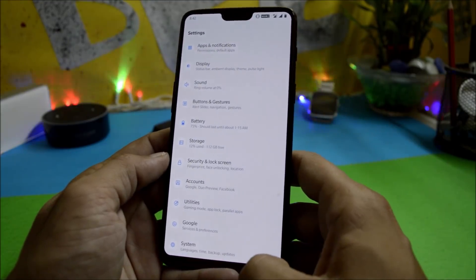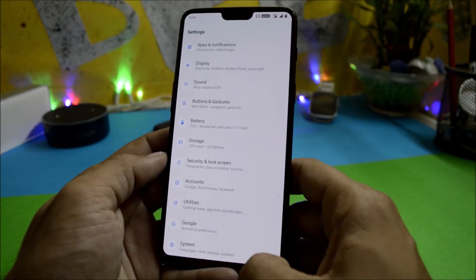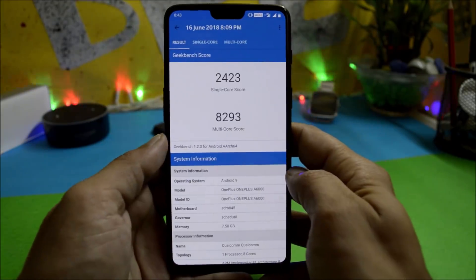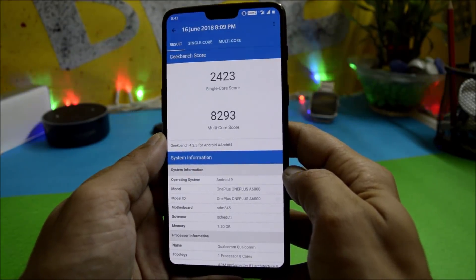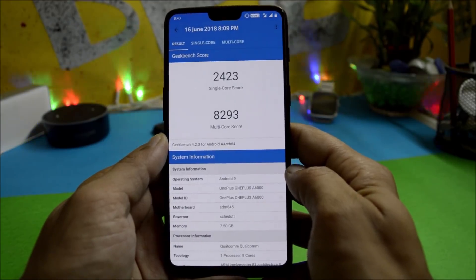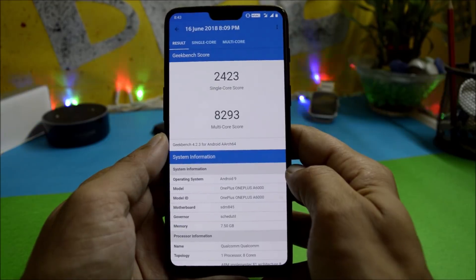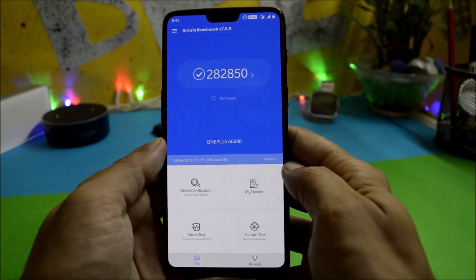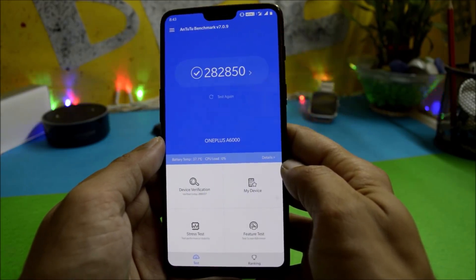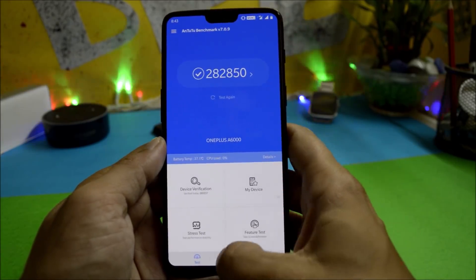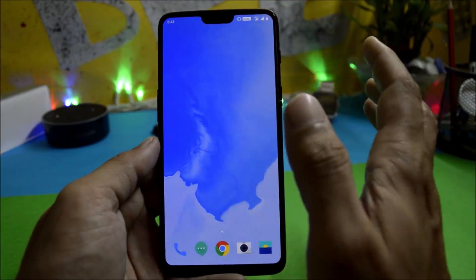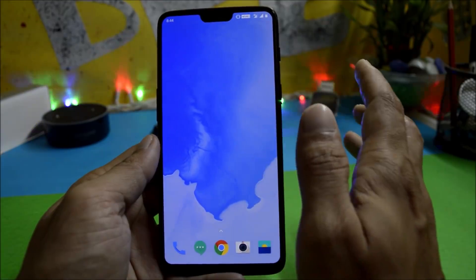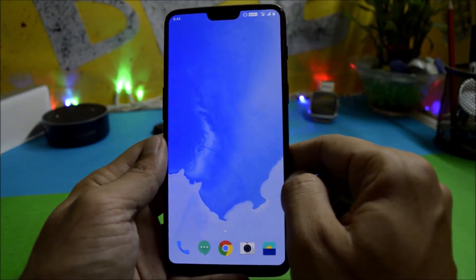Now let's look at the benchmark results. In Geekbench, single-core scored 2,423 and multi-core scored 8,293, compared to 2,407 single-core and 8,474 multi-core on Developer Preview 1. In the GPU benchmark, this build scored 282,850 versus 277,691 on the previous build. As for app crashes, there have been none — I've been using it for about an hour and a half. The device is super stable with no heating issues.